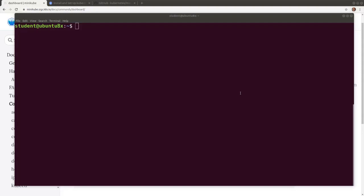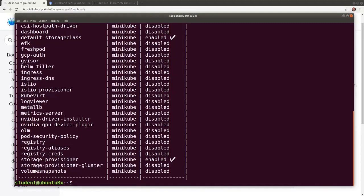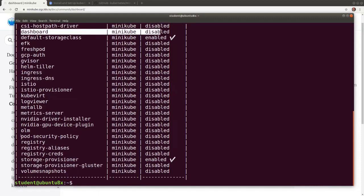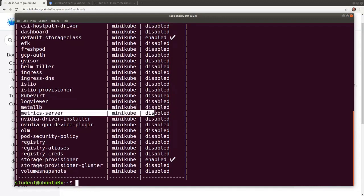With Minikube started, let's list its add-ons and their status. As we see, the dashboard is disabled and the metrics server is disabled as well.